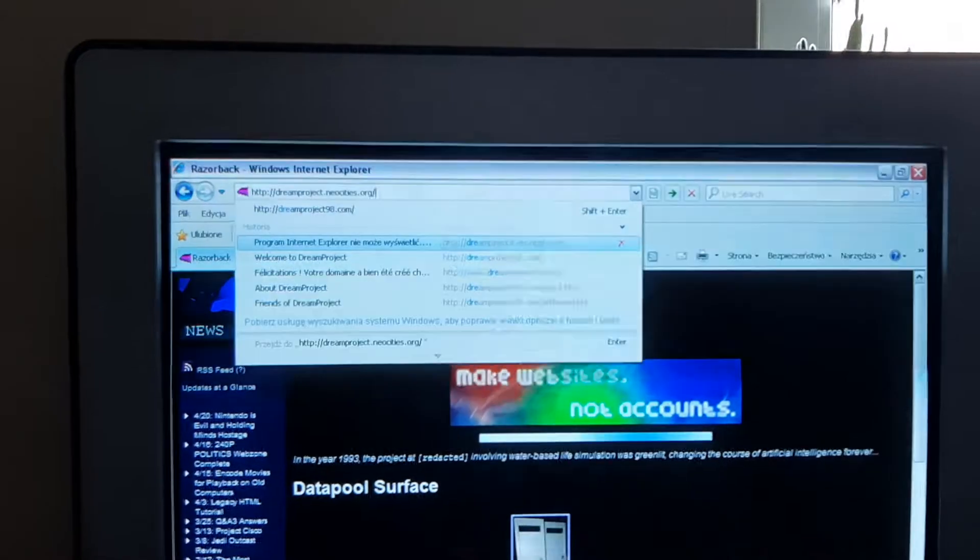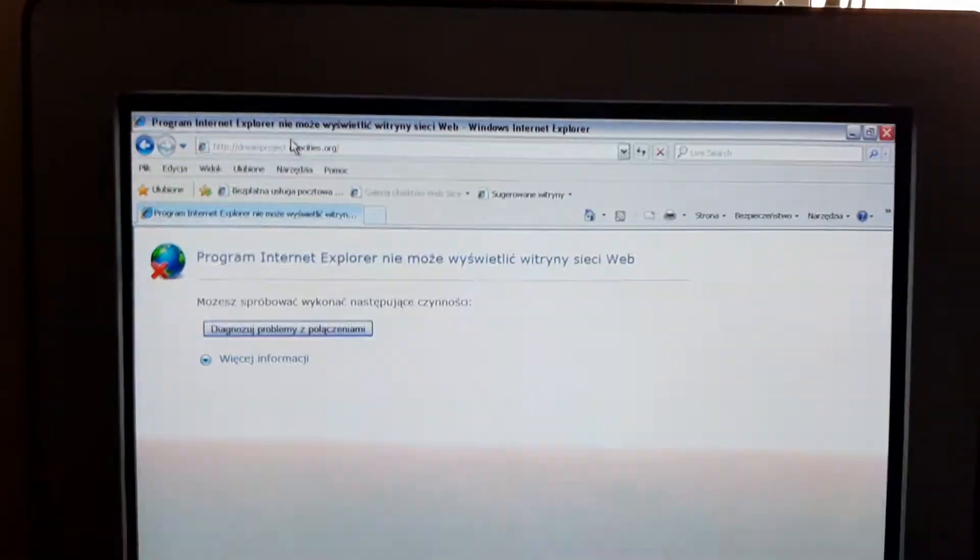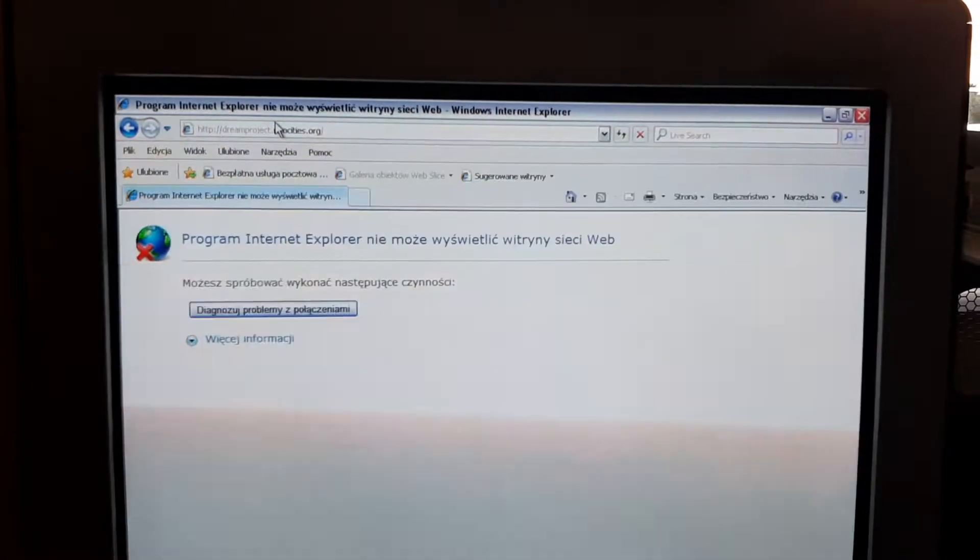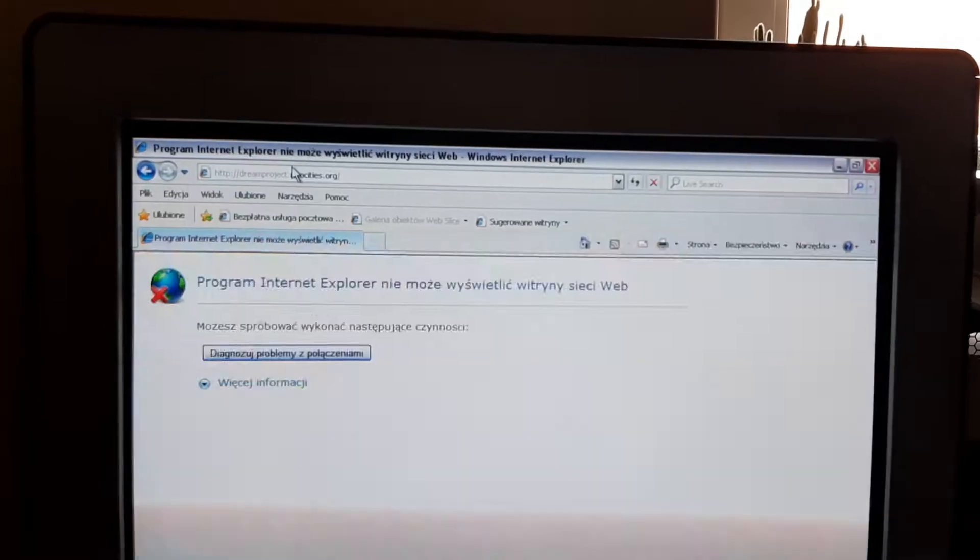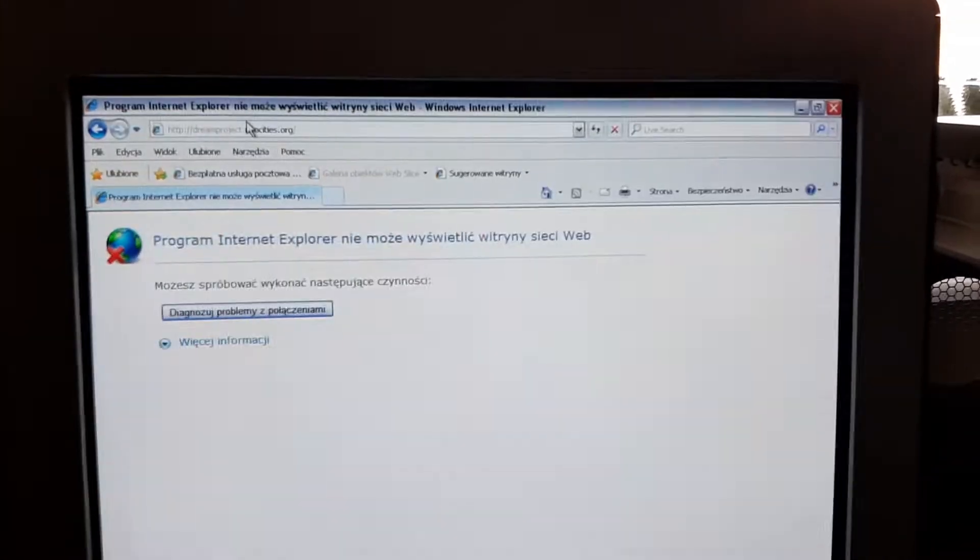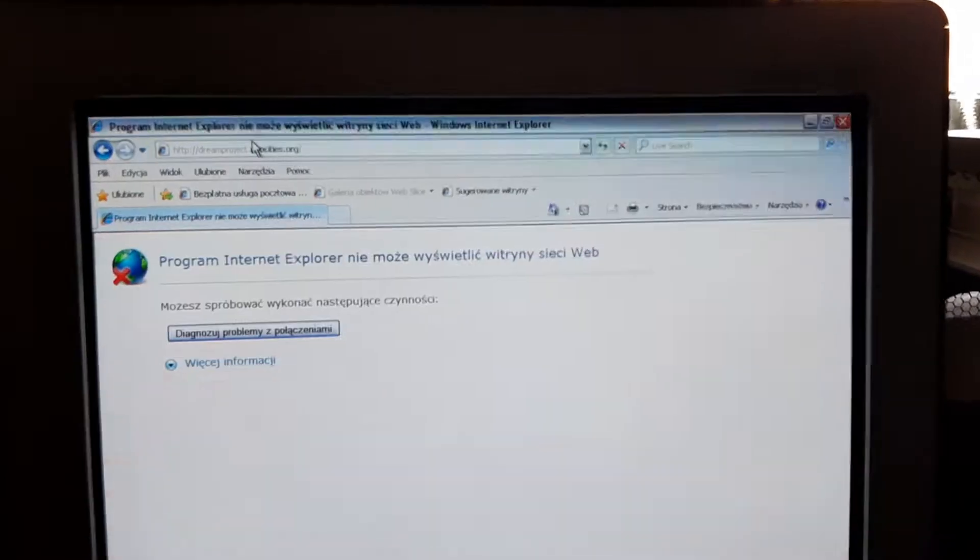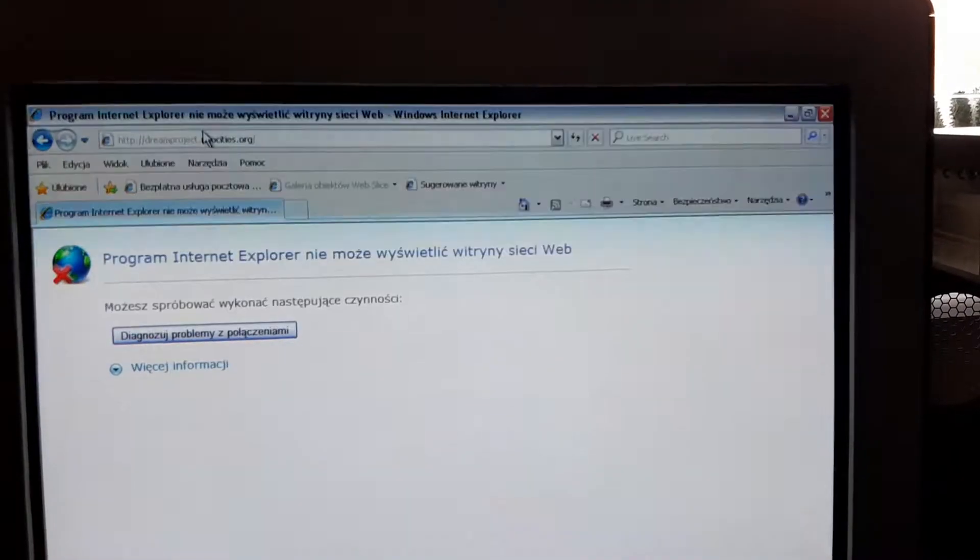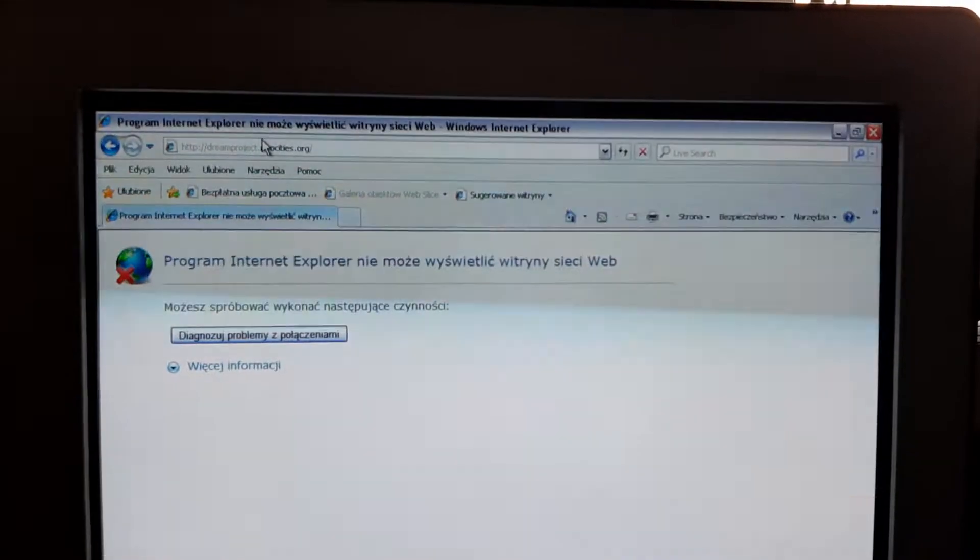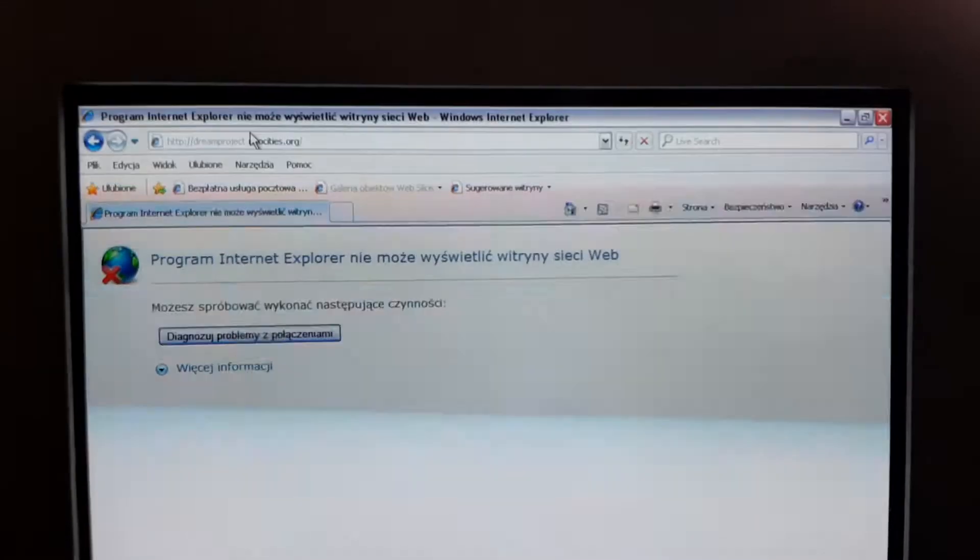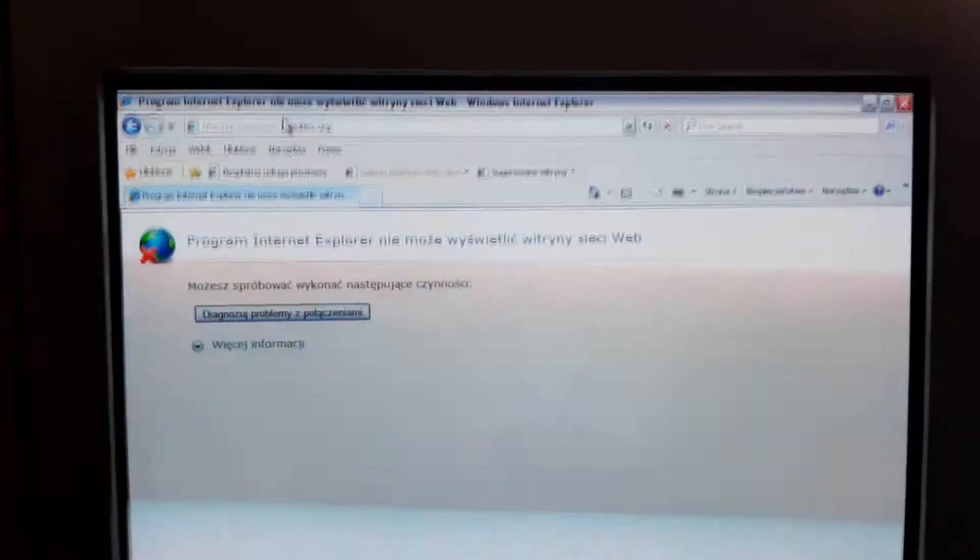When you go on to dreamproject.neocities.org, the problem is you cannot go on here on legacy browsers. That's because NeoCities don't offer TLS 1.1 and HTML free. Because Kyle, the owner of NeoCities, one of the creators, just said use new browsers.